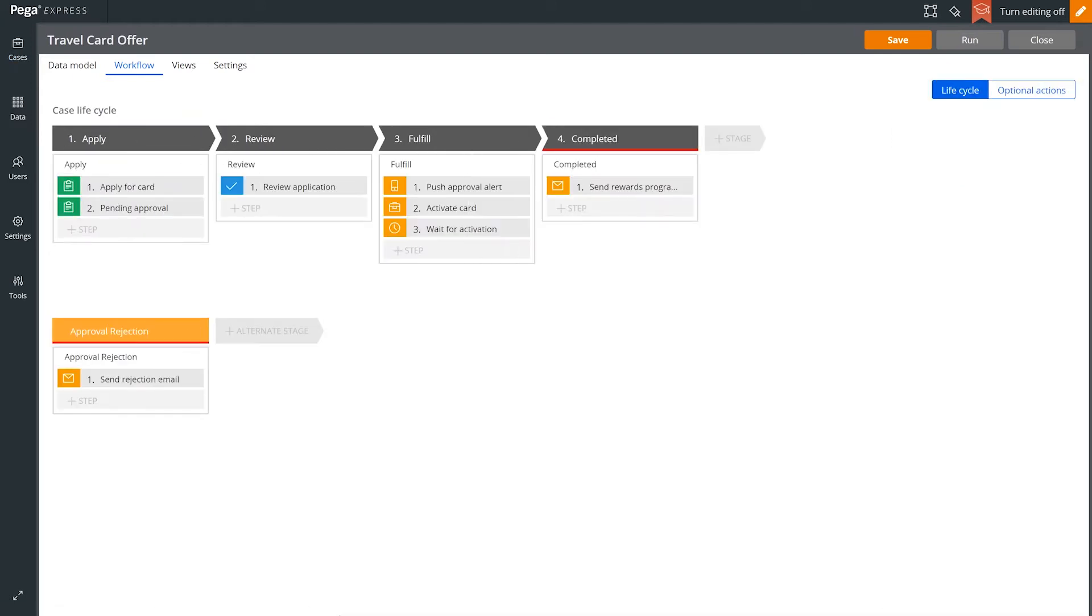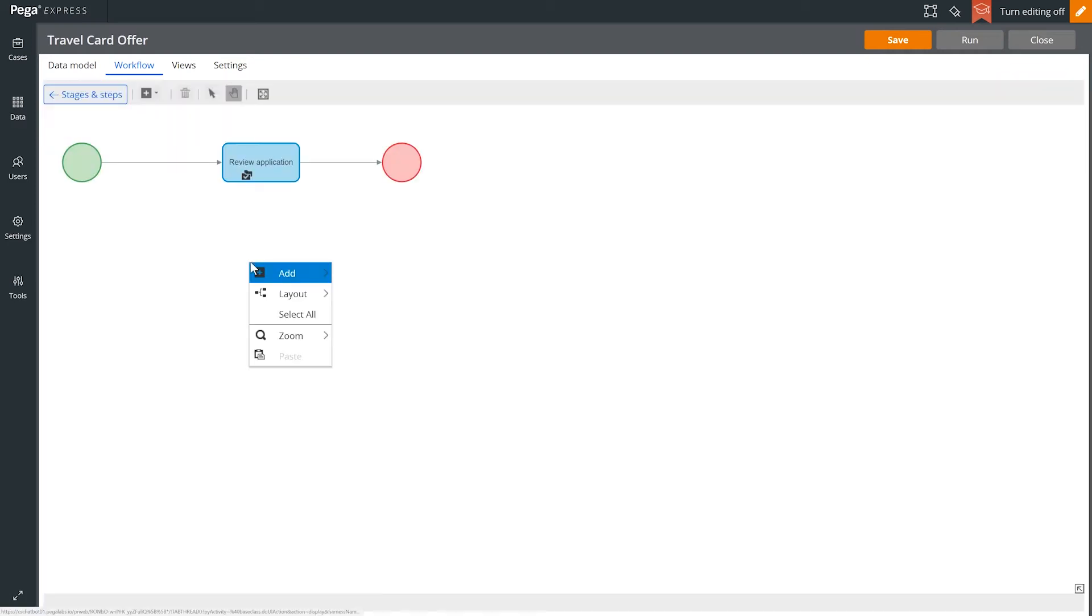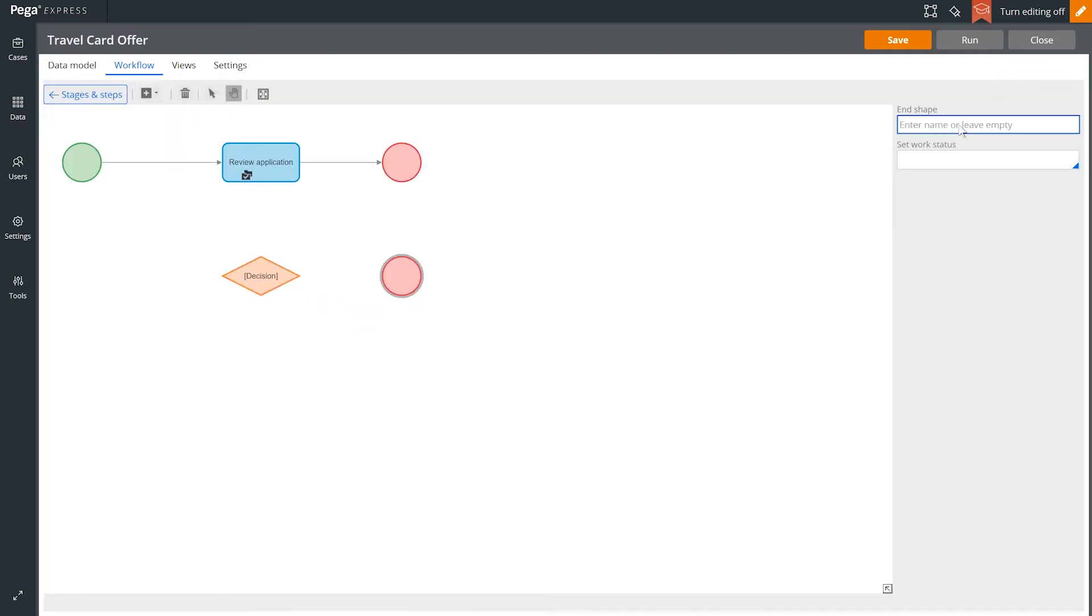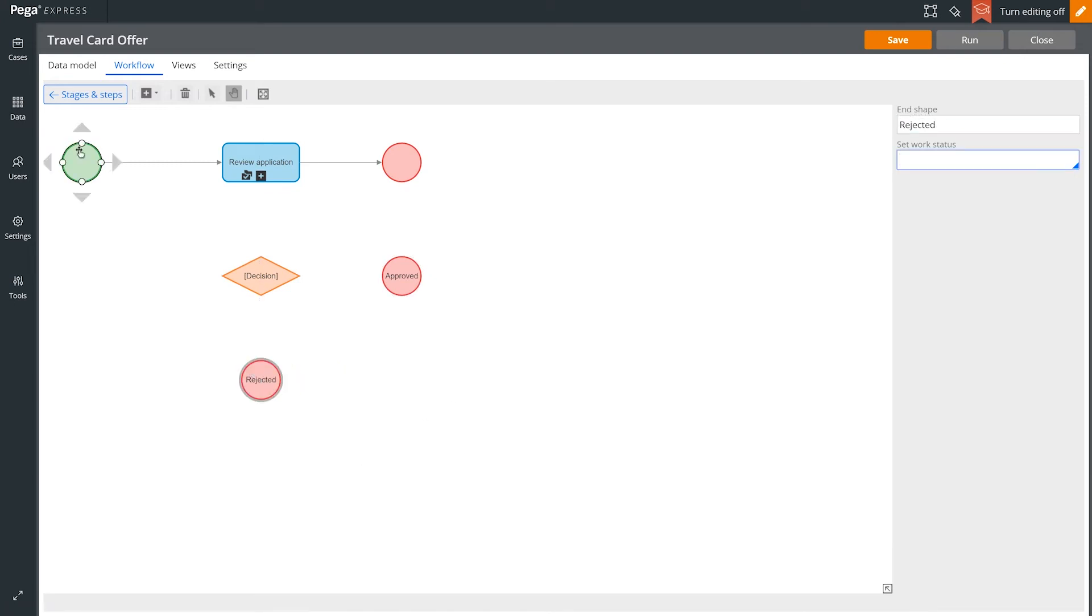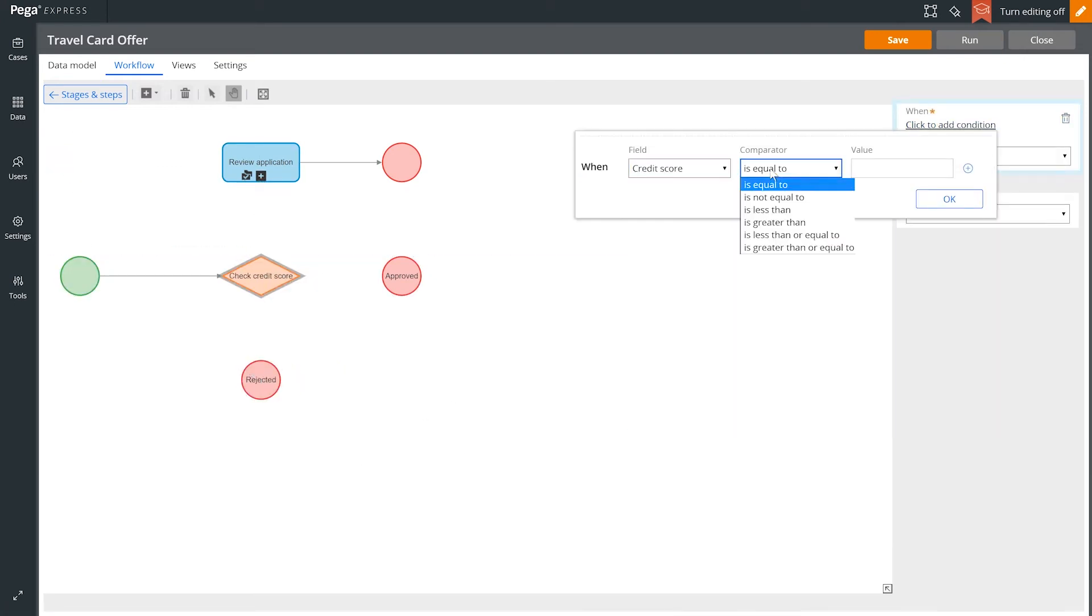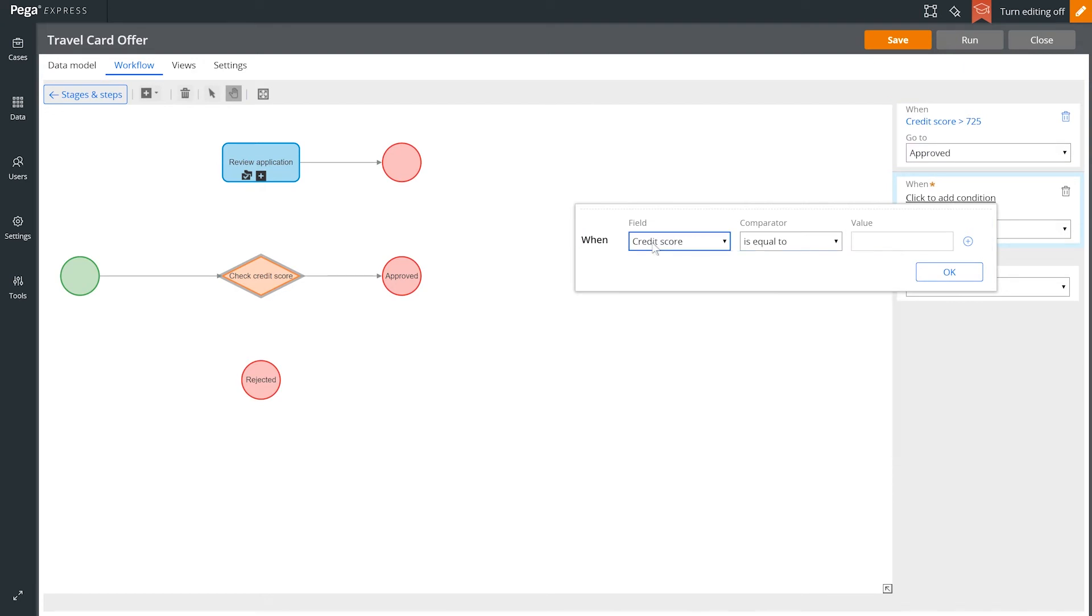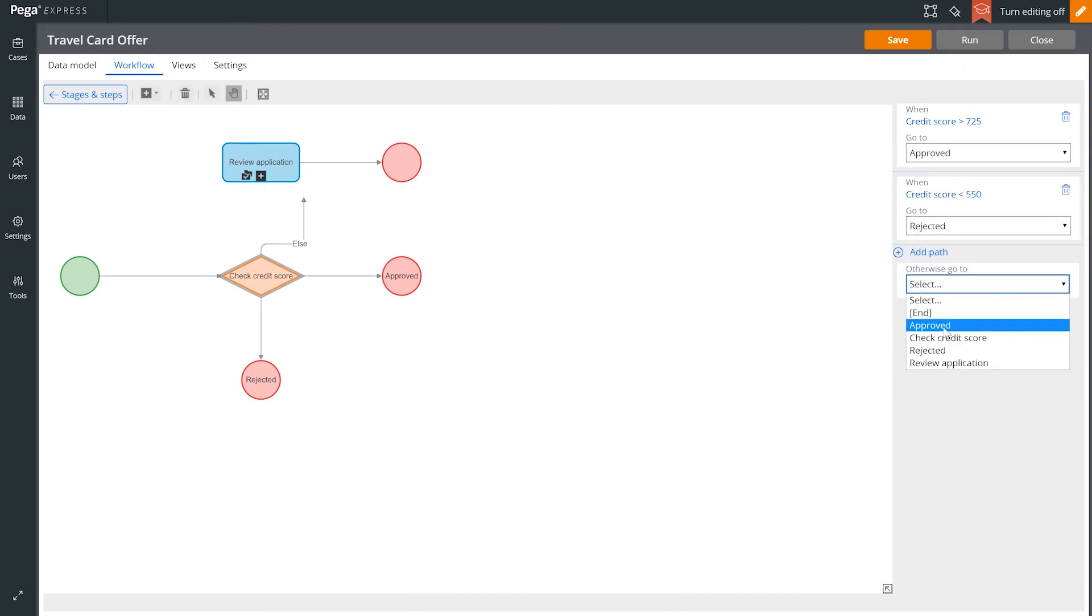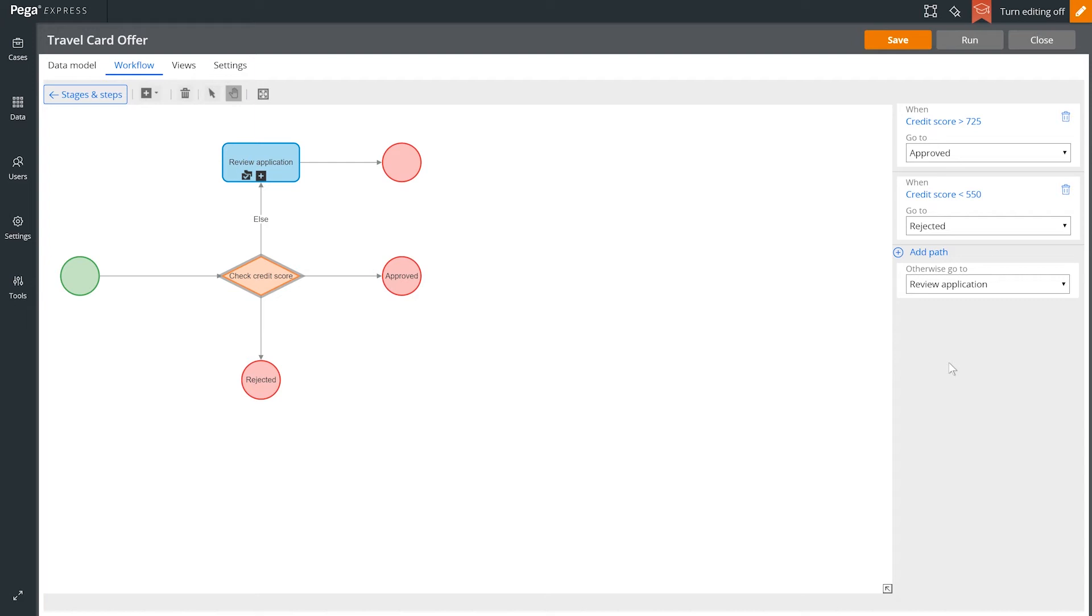Fast-forwarding a little, we see the completed case definition for applying for the new credit card, which includes some human steps and some automated steps as well. We now configure the process for determining approval using a visual, no-code approach, capturing logic to make this process more intelligent and efficient. In this case, automatically approving or rejecting based on one's credit score.